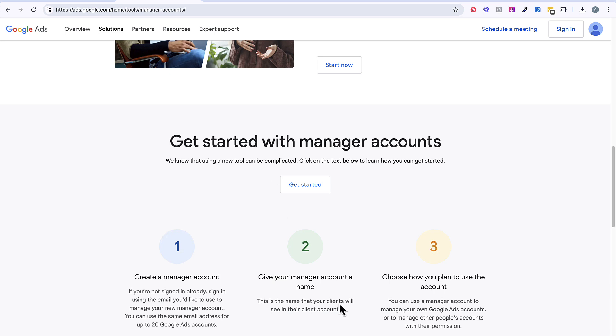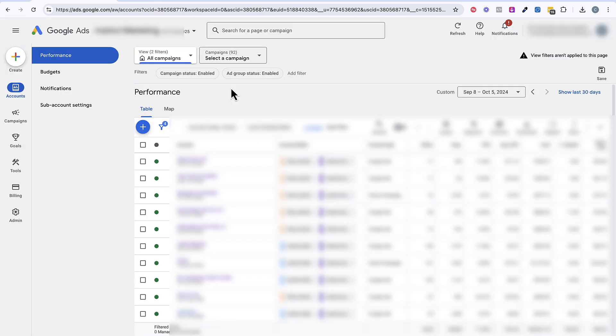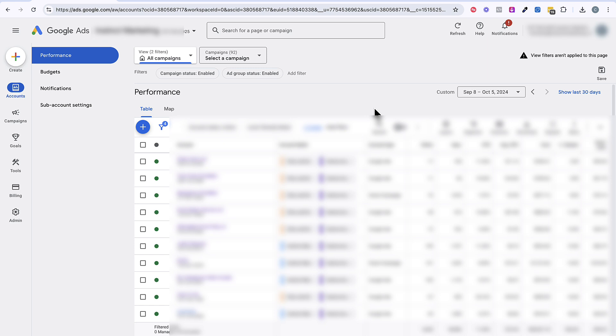So once you do that, let's go on to step number two. Step number two is to get the 10-digit account ID from your client. Now if your client does not have a Google Ads account, you have to create one for them or have them create one. It's super easy, just go to ads.google.com and you can go ahead and create one for them. Now once they have that account, they're going to have a 10-digit account ID. You need to have them send that to you.